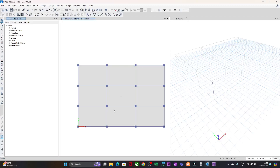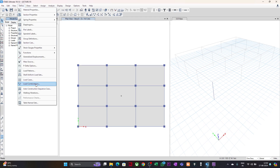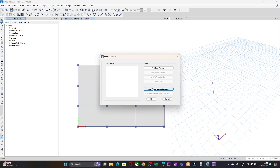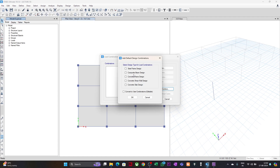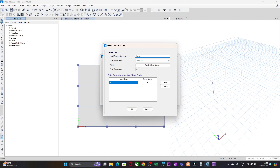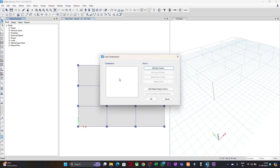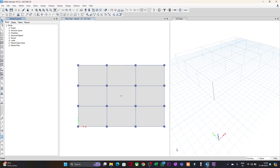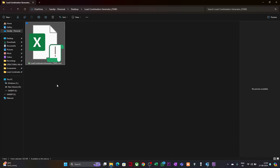When we are using ETABS software and we want to generate load combinations, we have two options: either generate them through the default design combinations and edit as required, or add them one by one. This is a time-consuming task and the default combinations may not always work. To solve this, I have created the Load Combination Generator tool, which works for ETABS version 19 and above. For other versions, you should check whether there is any change in the format.